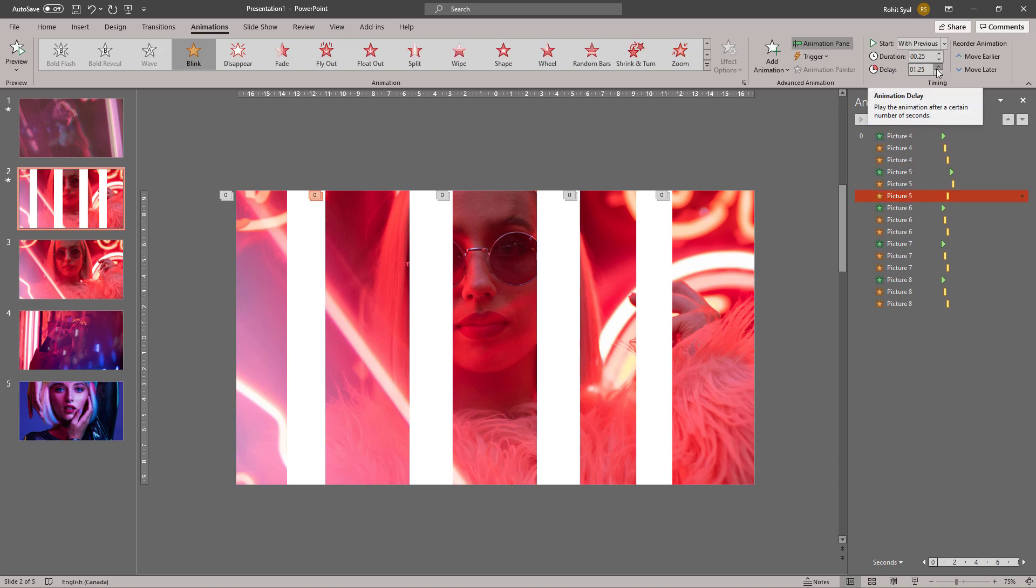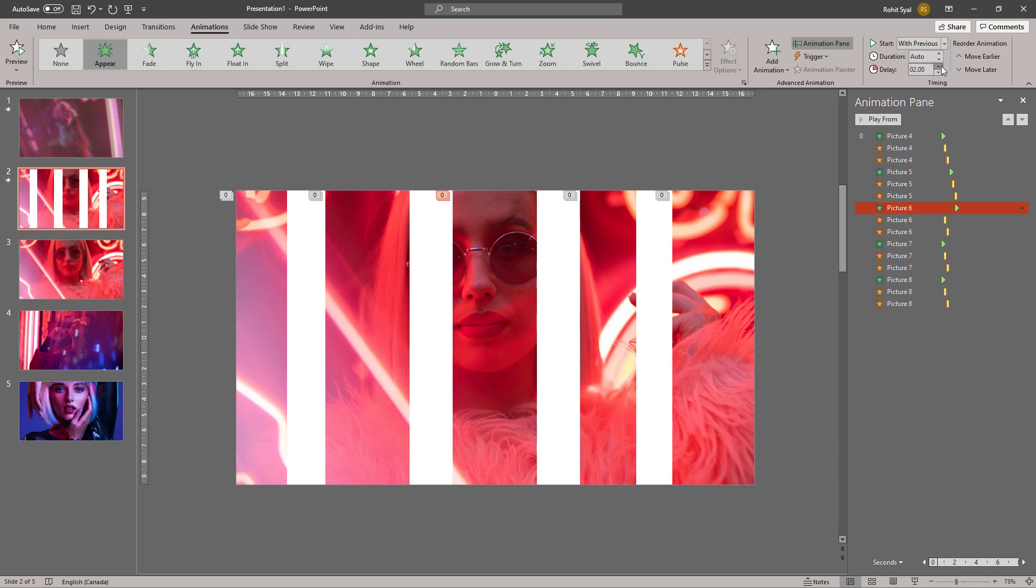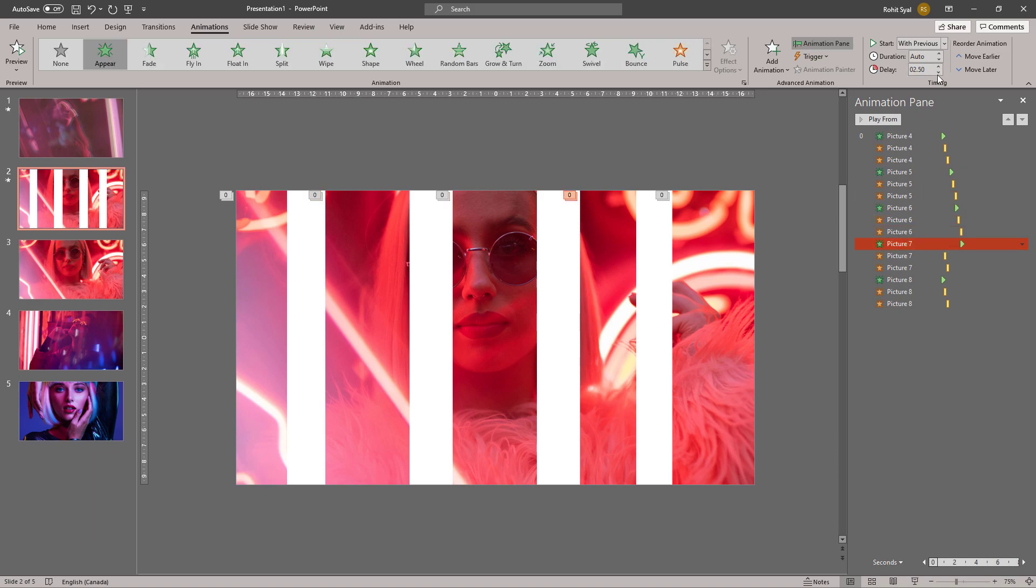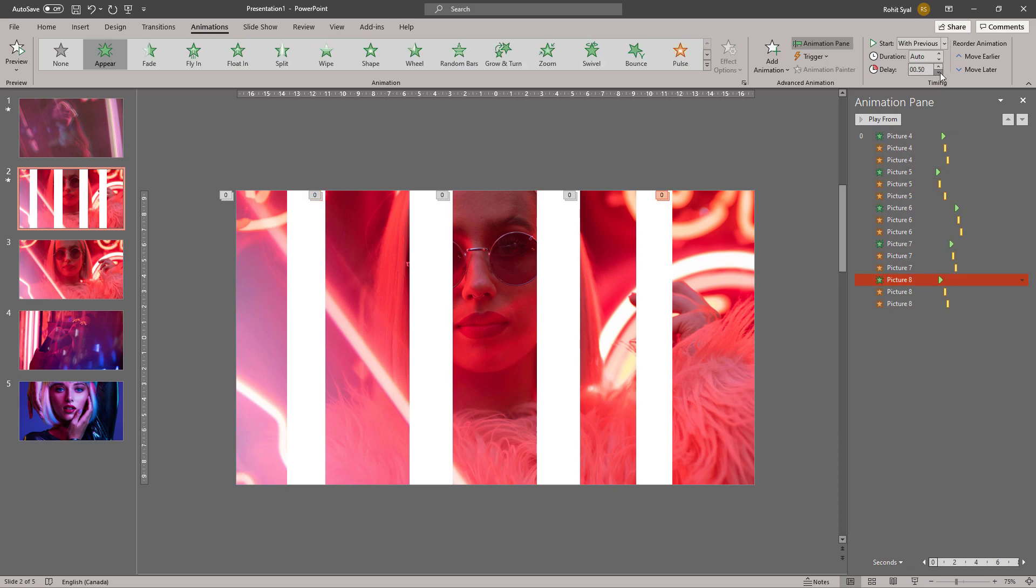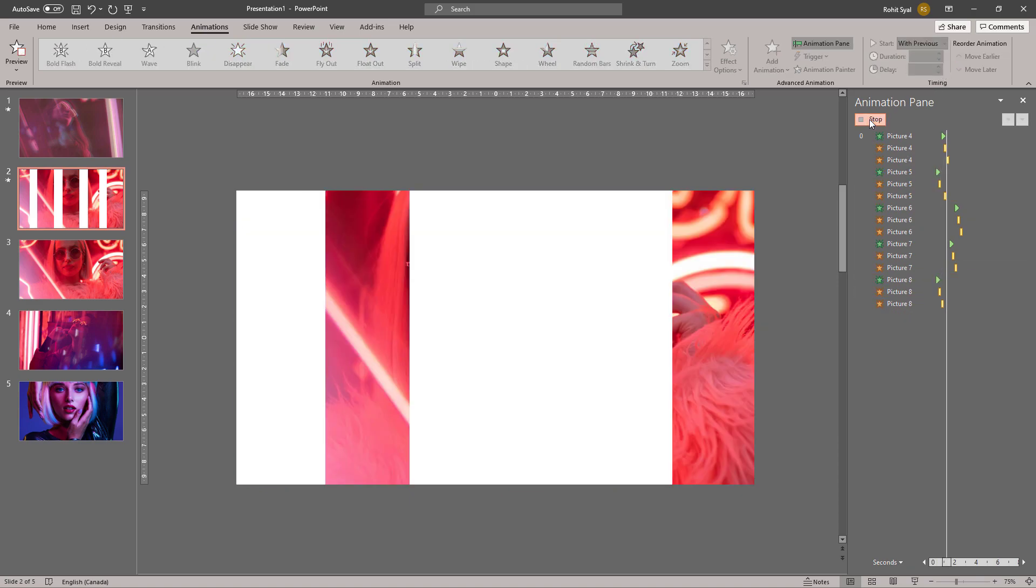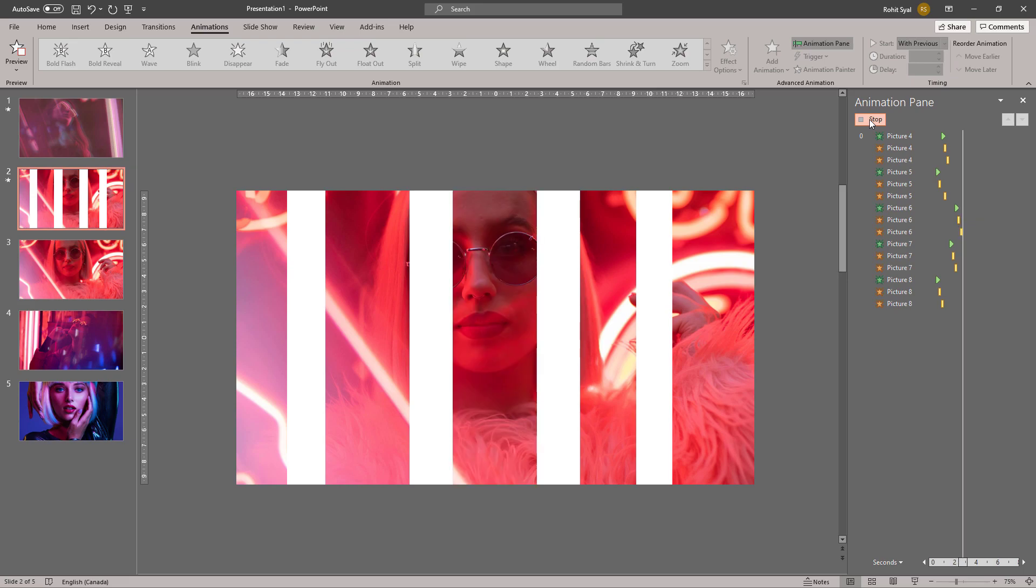I'll be speeding up the randomization of the animations, but don't worry, I'll be giving a download so you can practice this yourself. And this is the effect we're looking for.